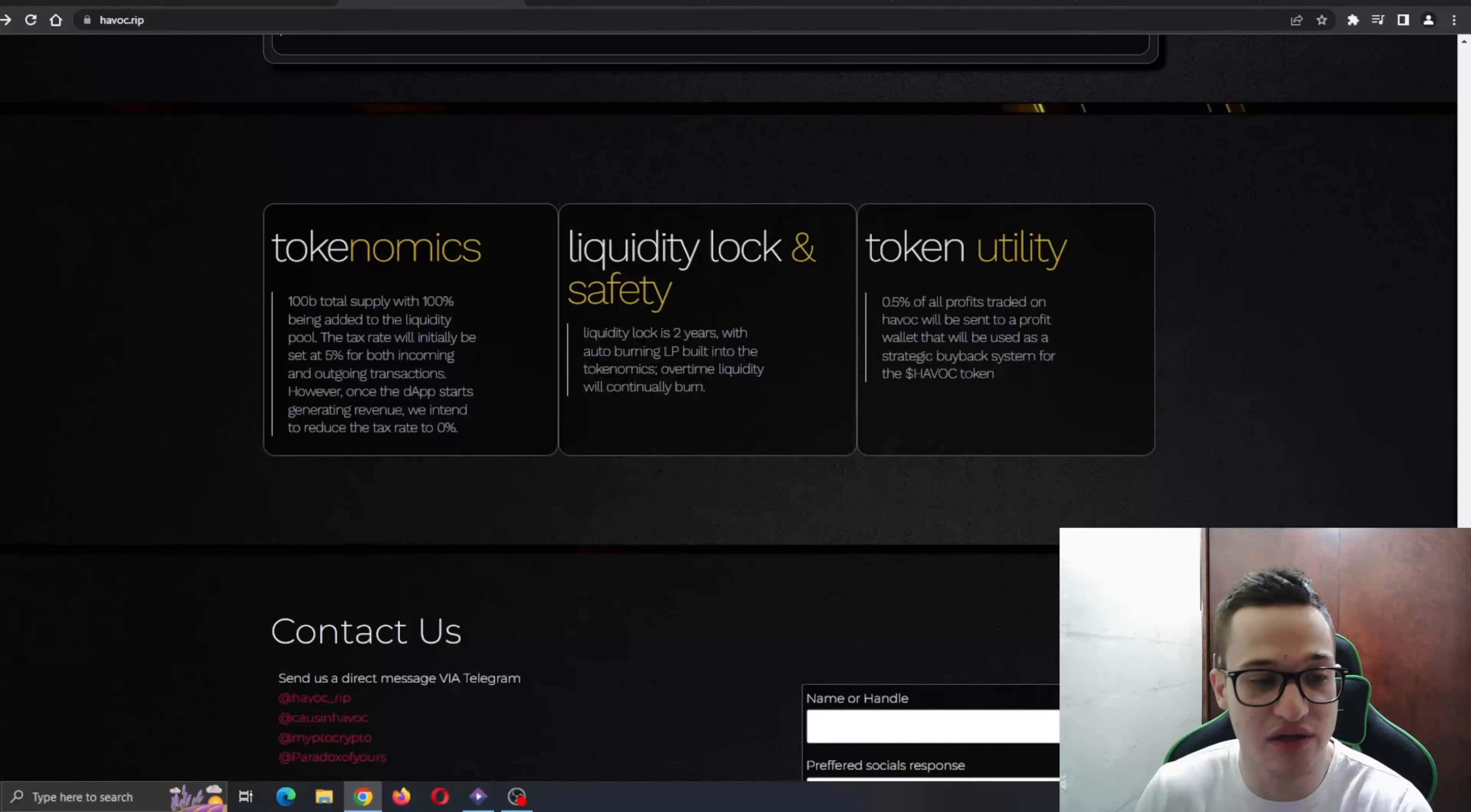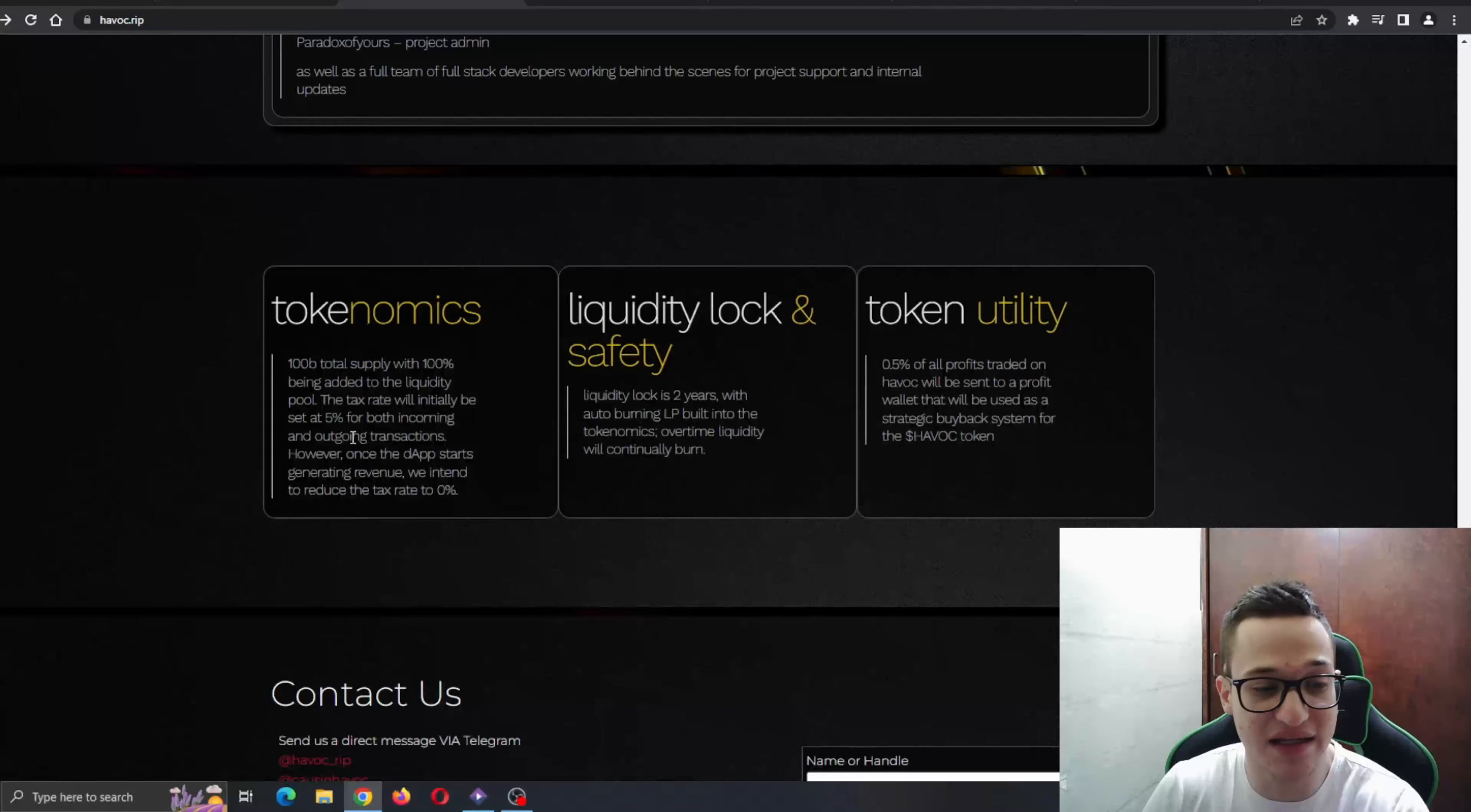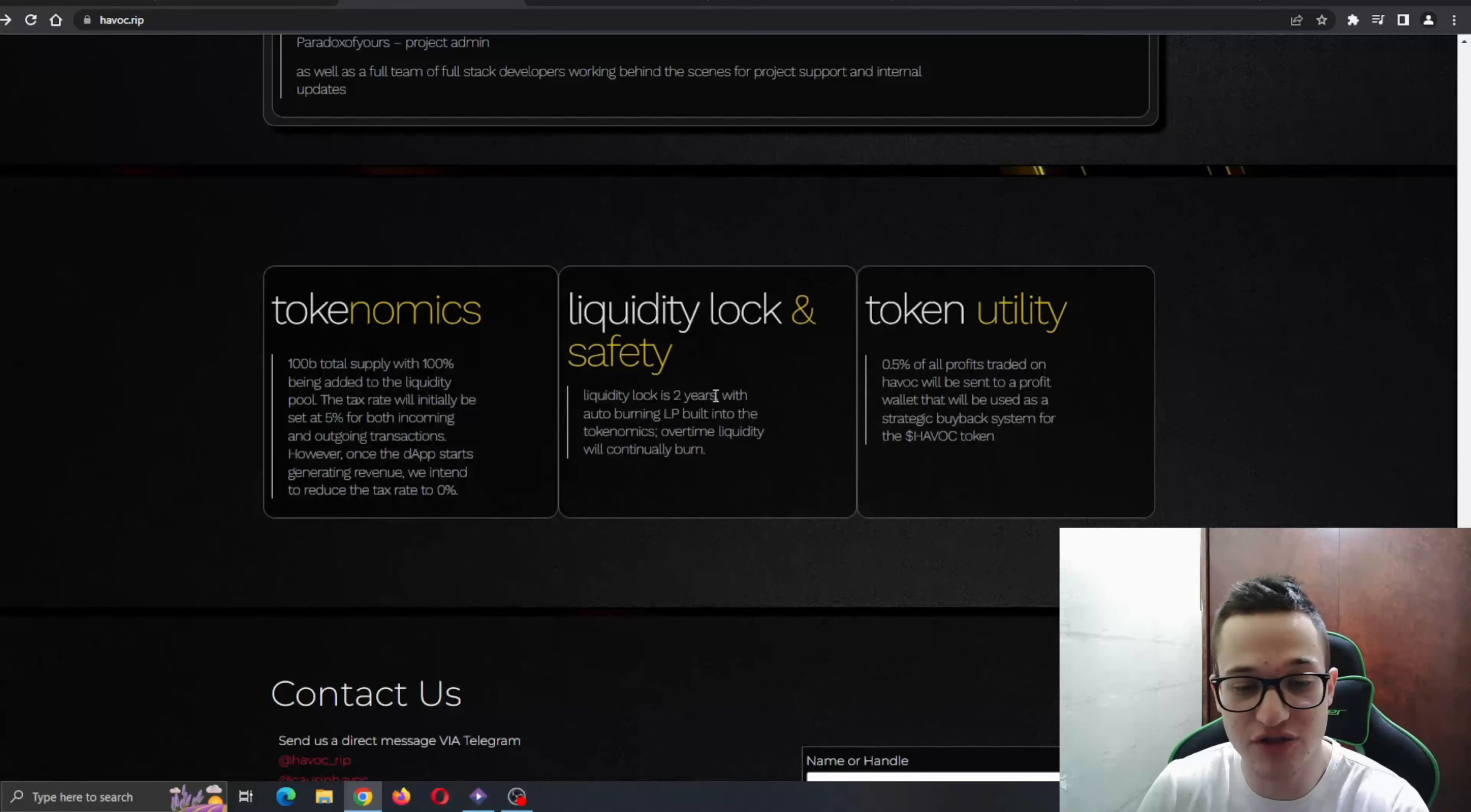Now we come to the tokenomics. You can see 100 billion total supply with 100 being added to the liquidity pool. The tax rate will initially be set at five percent vote for incoming and ongoing transactions, so both for selling and buying it's going to be five percent.